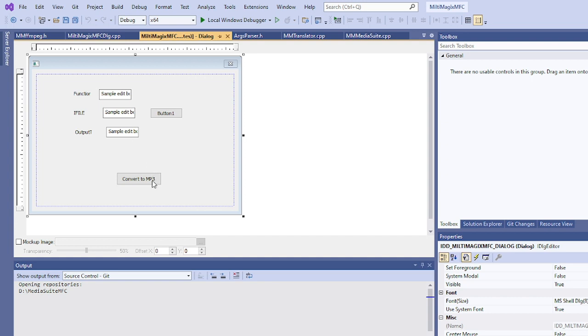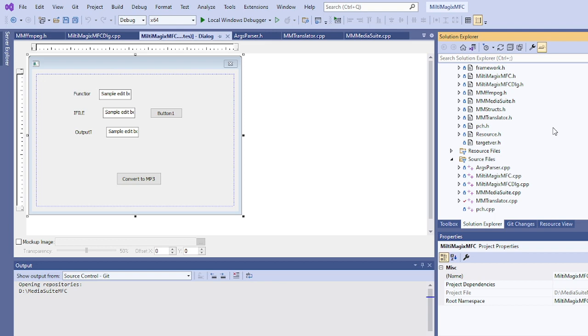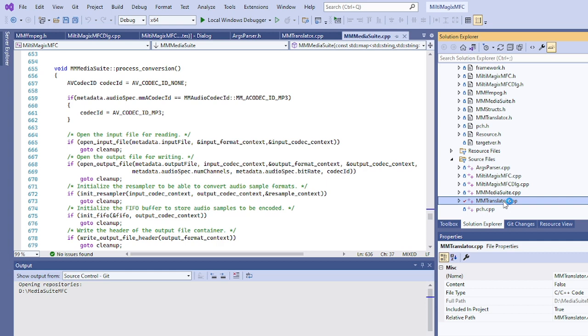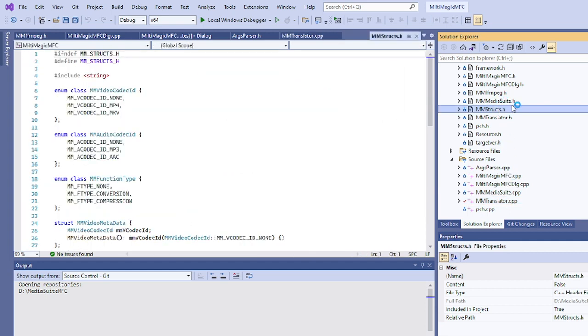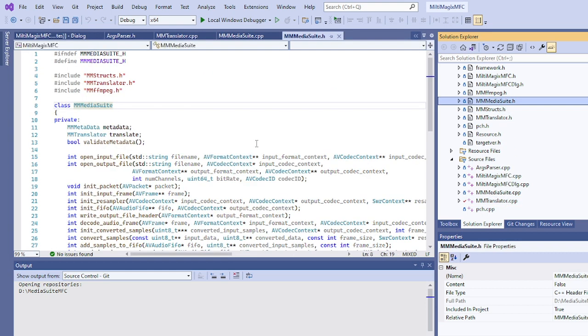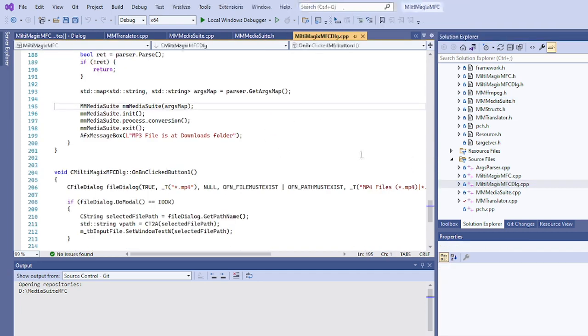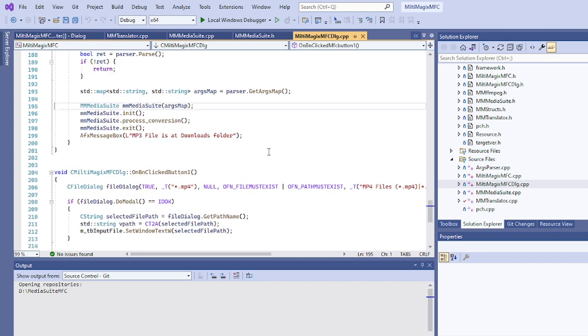As you can see, whatever source code we have seen earlier which we used on the Ubuntu platform, the same source code for the backend I have just copied it here. This is the media suite library, the translator, our structures, and our media suite header. All source code we have copied.